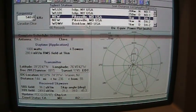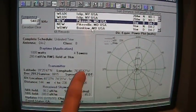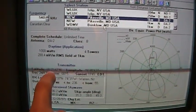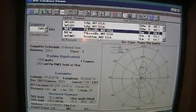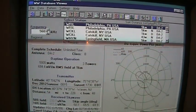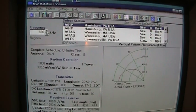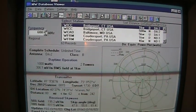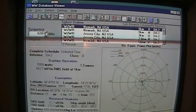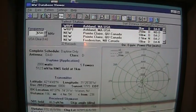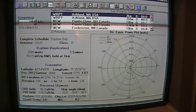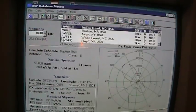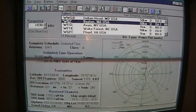And where the transmitter is located, and the power they're using. All the different stations for each frequency.